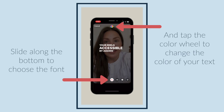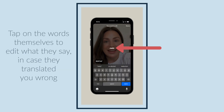Slide along the bottom to choose the font, and tap the color wheel to change the color of your text. Tap on the words themselves to edit what they say, in case they translated you wrong.